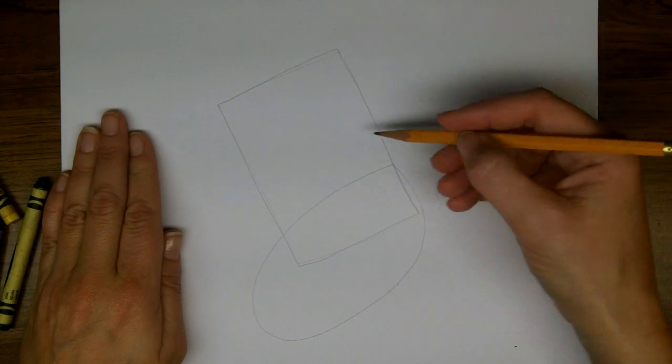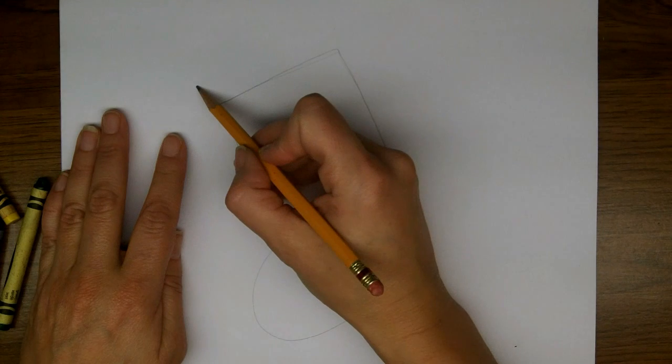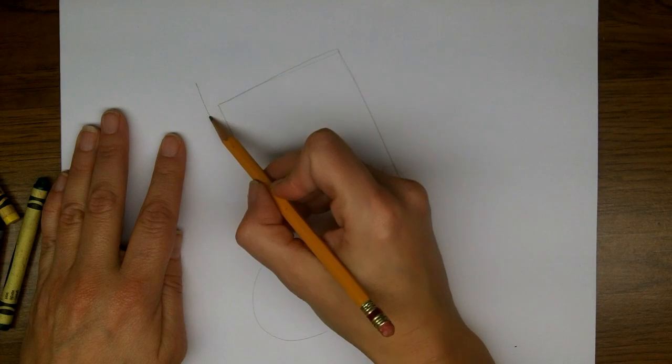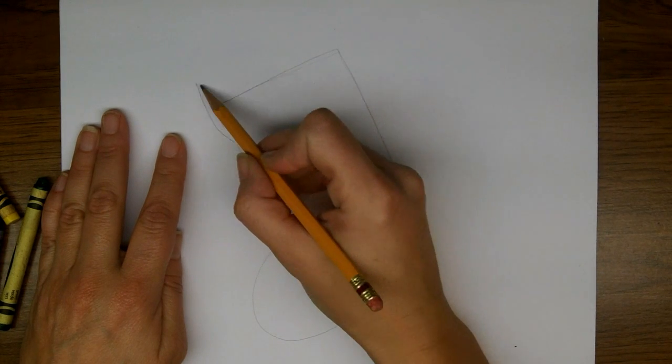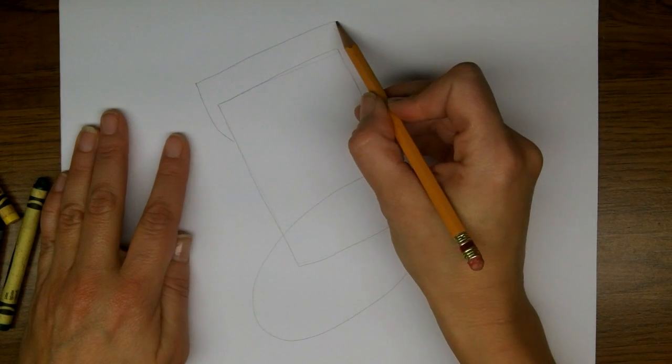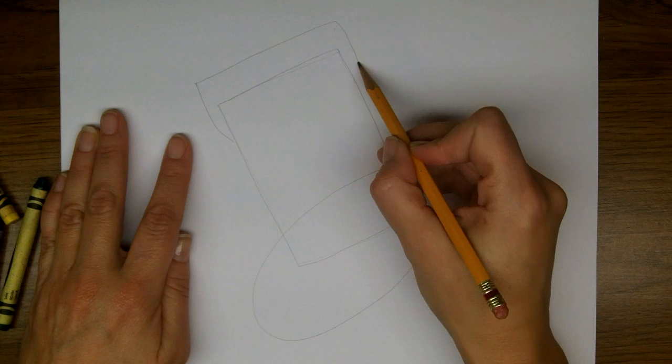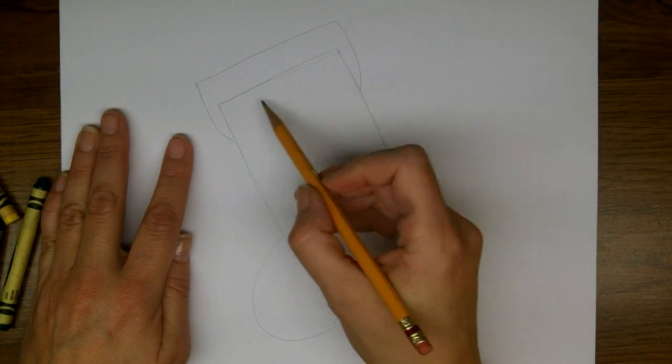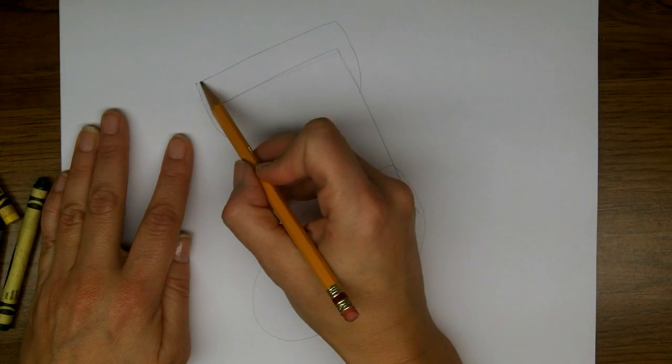And then across the top of the stocking, we're going to have a bigger rectangle, wider than the first one, to show the cuff. And that's it for our basic lines.